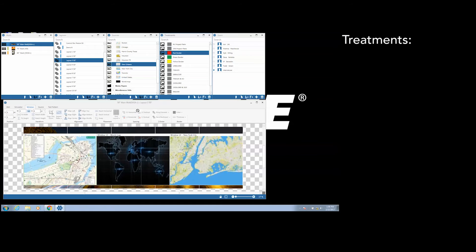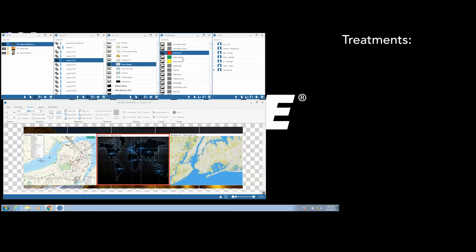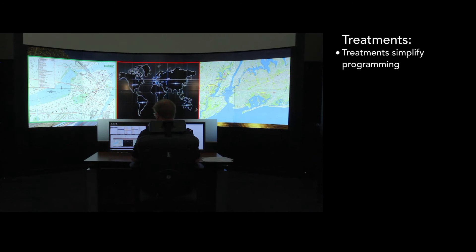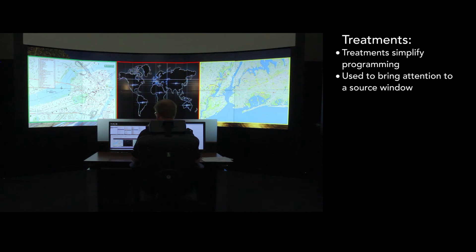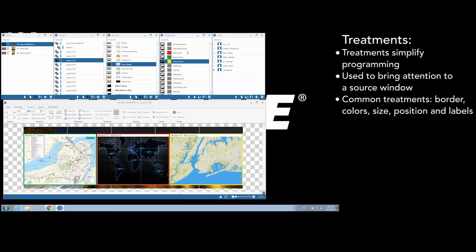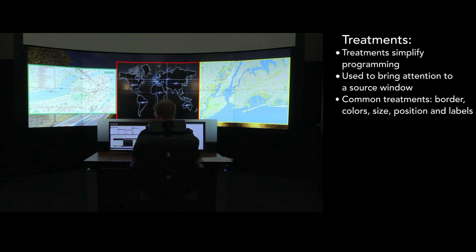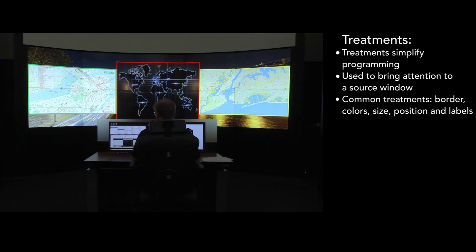Special treatments are also available to the user on the video wall. Treatments simplify programming and are used to bring attention to a source window. The most common treatments are border, colors, size, position, and labels.